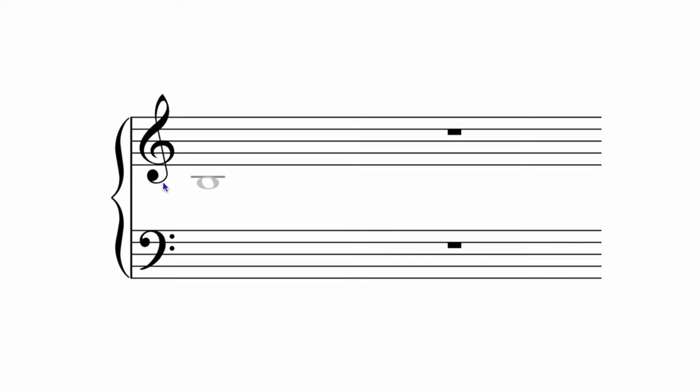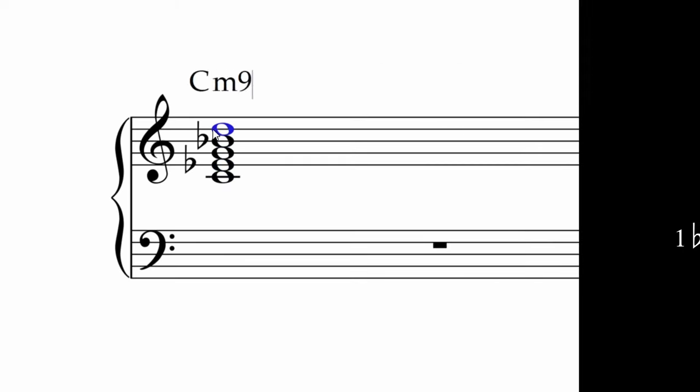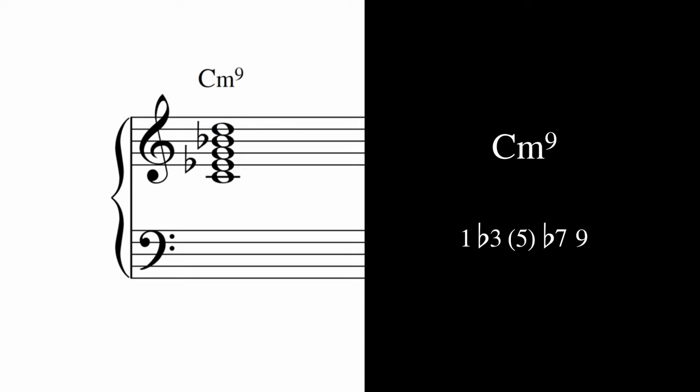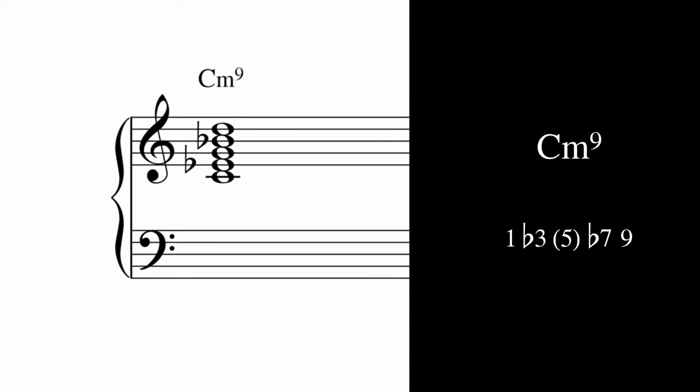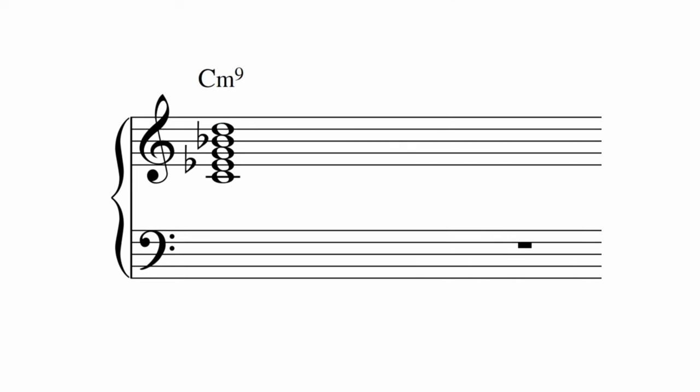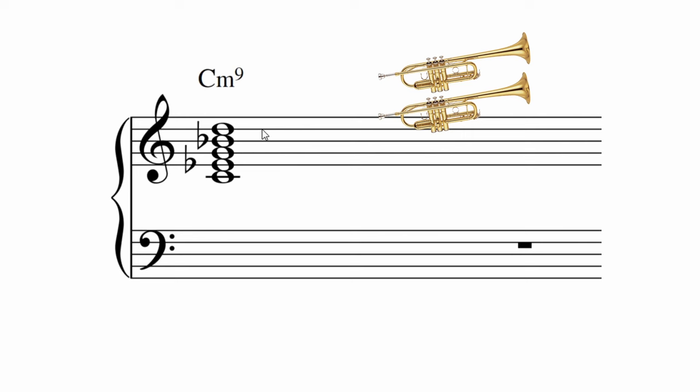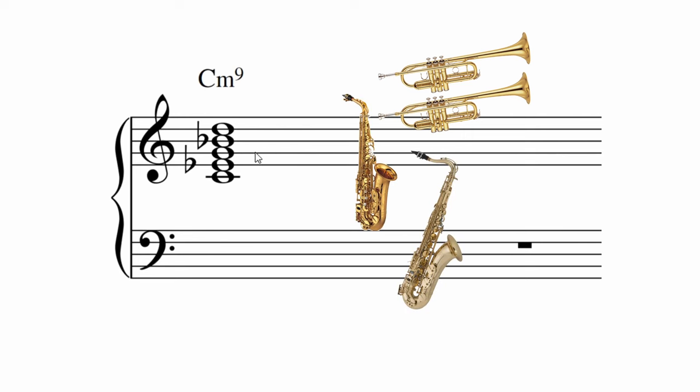Let's move on to minor ninths now. Like minor sevenths, minor ninths sound good stacked in thirds. This one is two trumpets at the top, two saxes, and then a trombone.